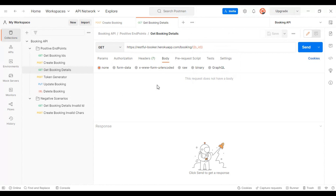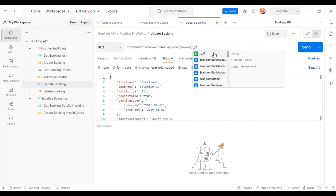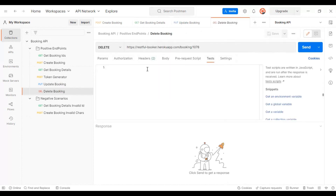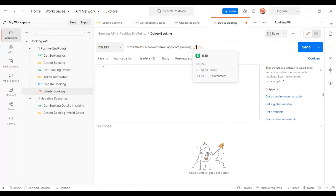Similarly, pass `b_ID` in double curly braces for the update booking API, and do the same for the delete booking API.